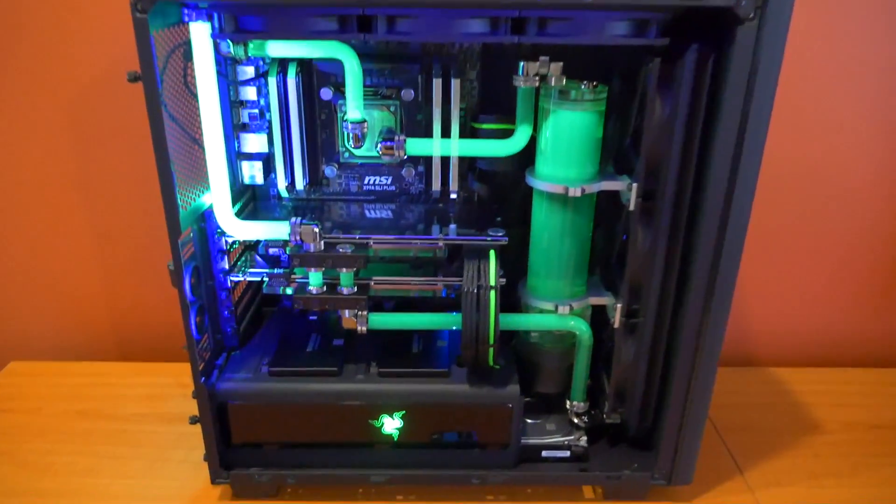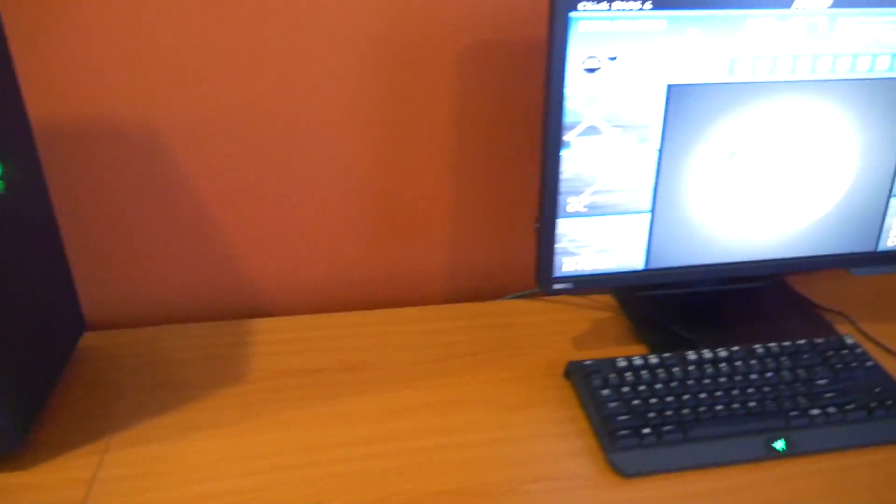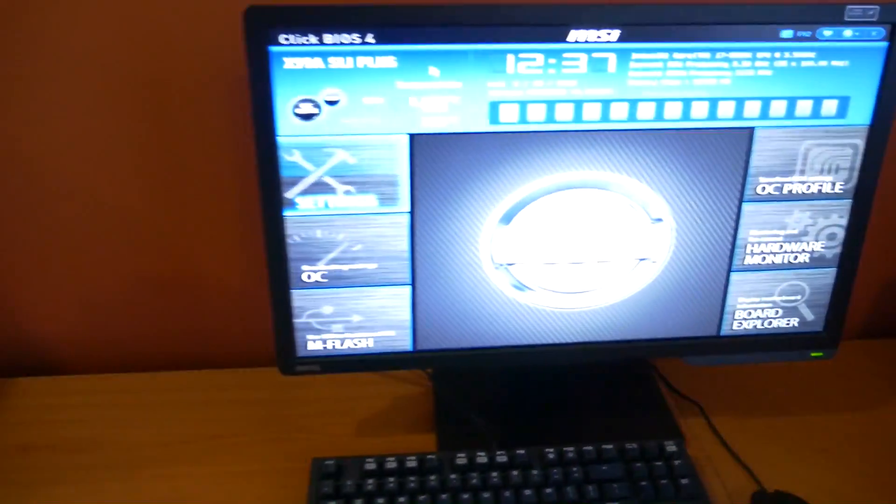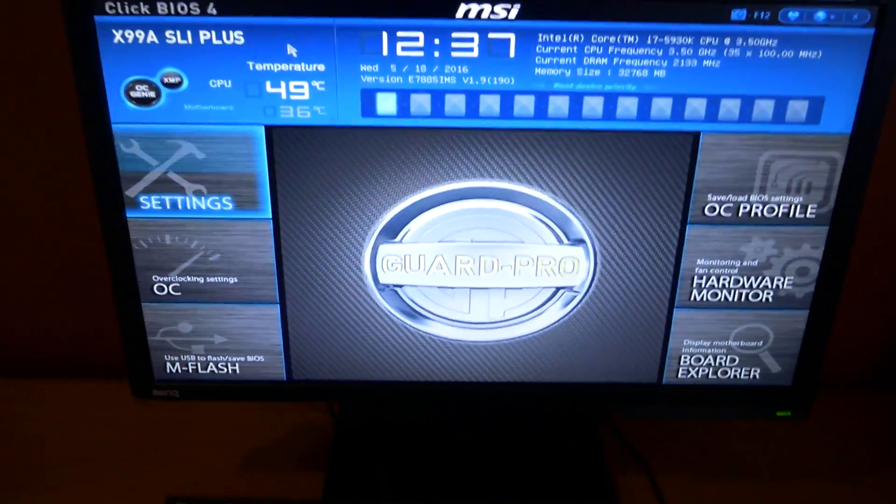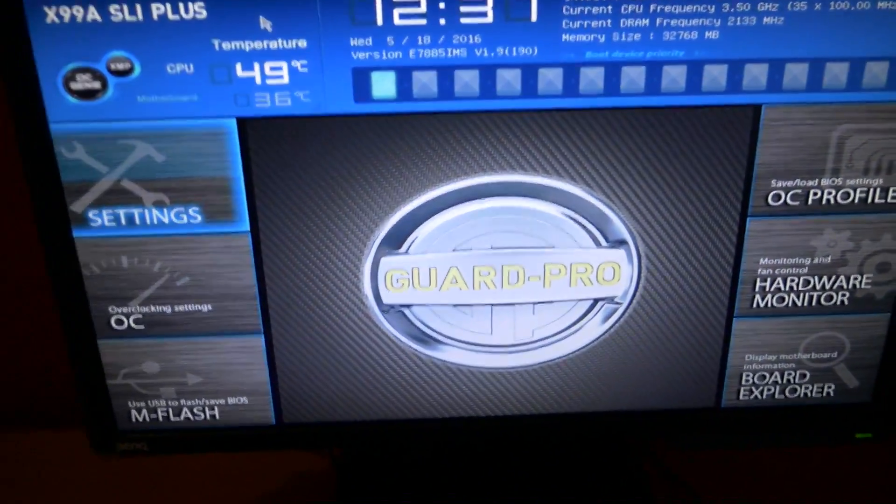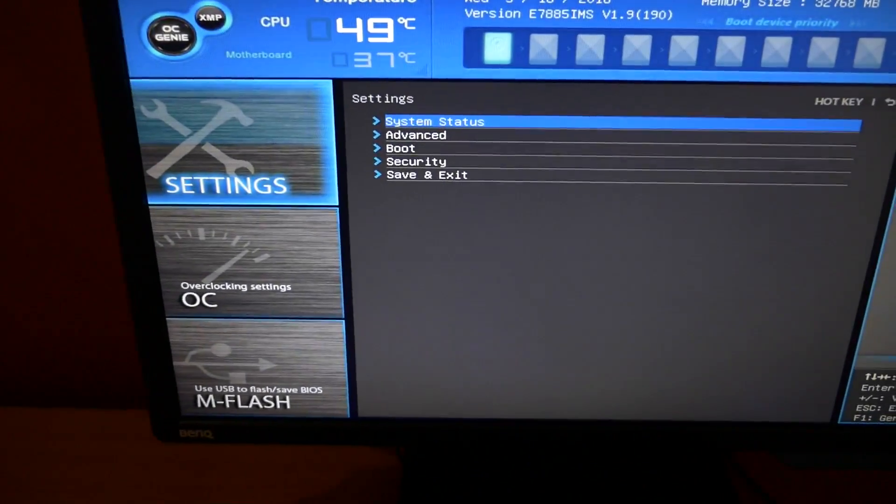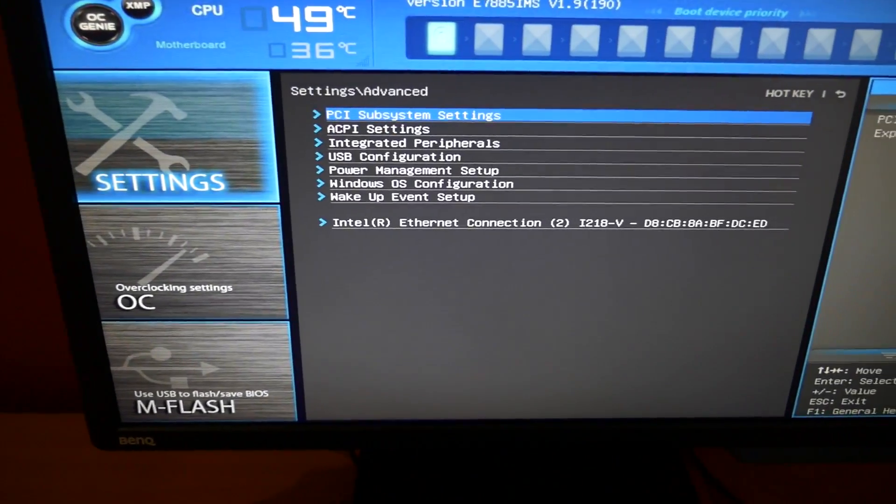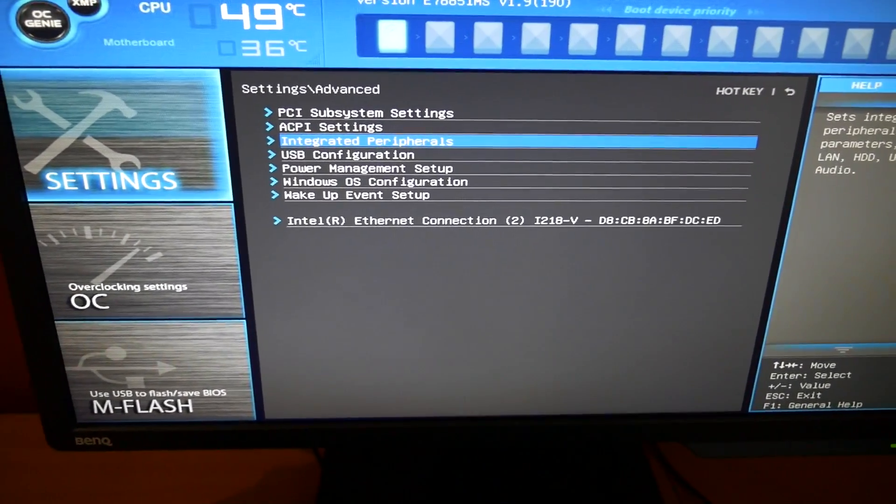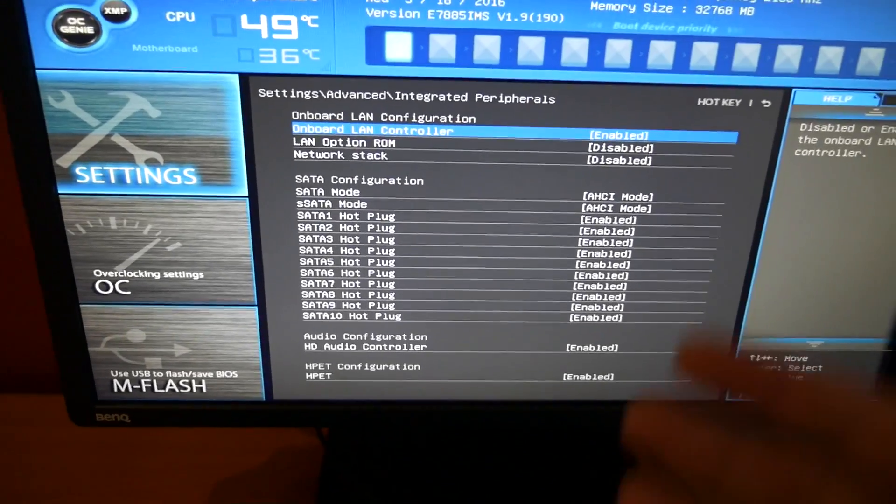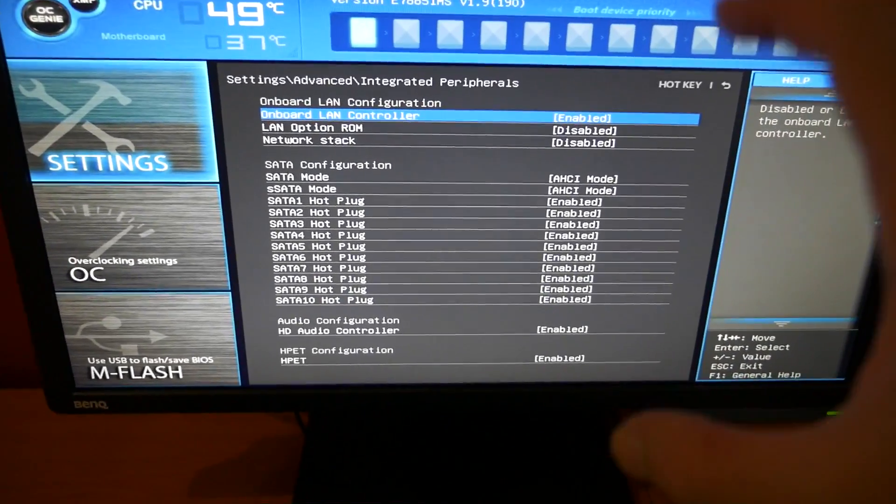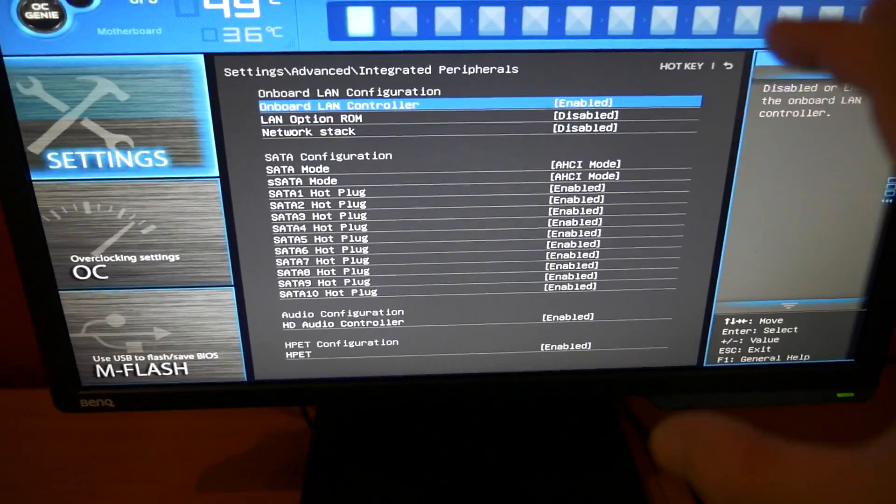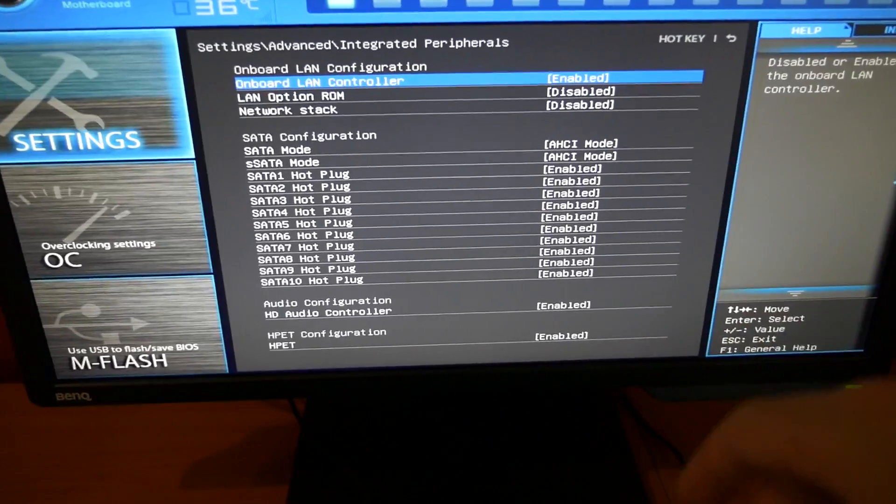Okay, so we're going to go into the BIOS. Obviously depending on your motherboard it's going to be very different, but for this motherboard it's in Settings, Advanced, and Integrated Peripherals. You just need to find where the SATA controllers are, the config for them.